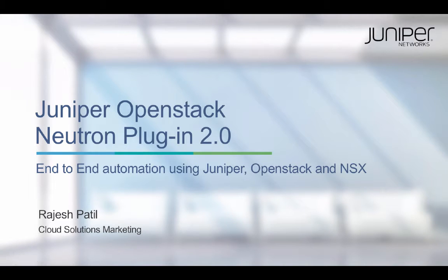Welcome to 2.0 version of Juniper's OpenStack Neutron plugin demo. I'm Rajesh Patil, part of Cloud Solutions marketing team.